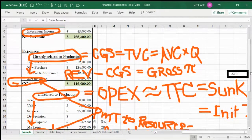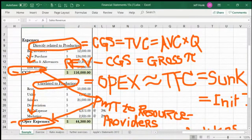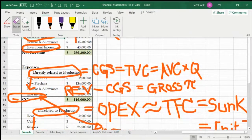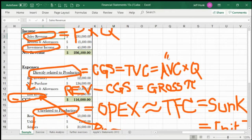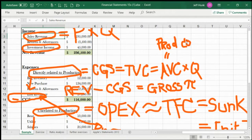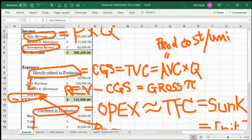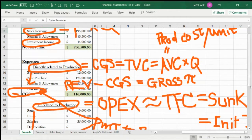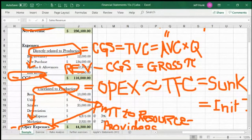It's not difficult to follow so far because we understand what CGS is, which is also equal to total variable cost. Total variable cost is average variable cost times quantity, and another name for average variable cost is production cost per unit.